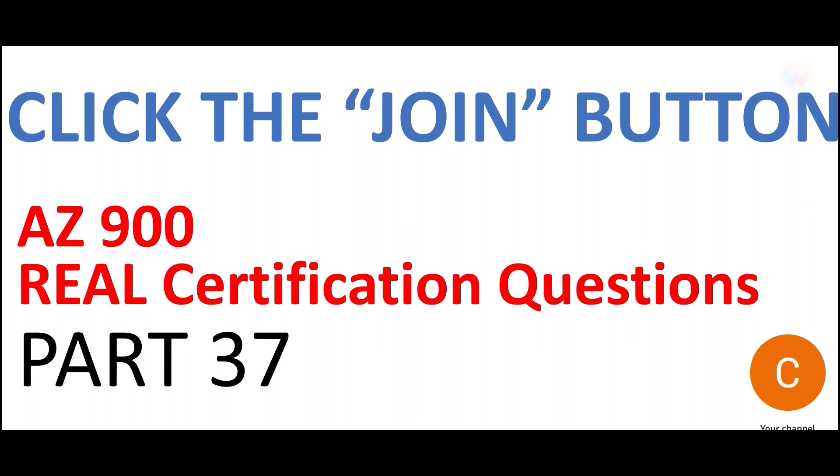Hi friends, please welcome to part 37. We are looking at AZ-900 real certification questions.